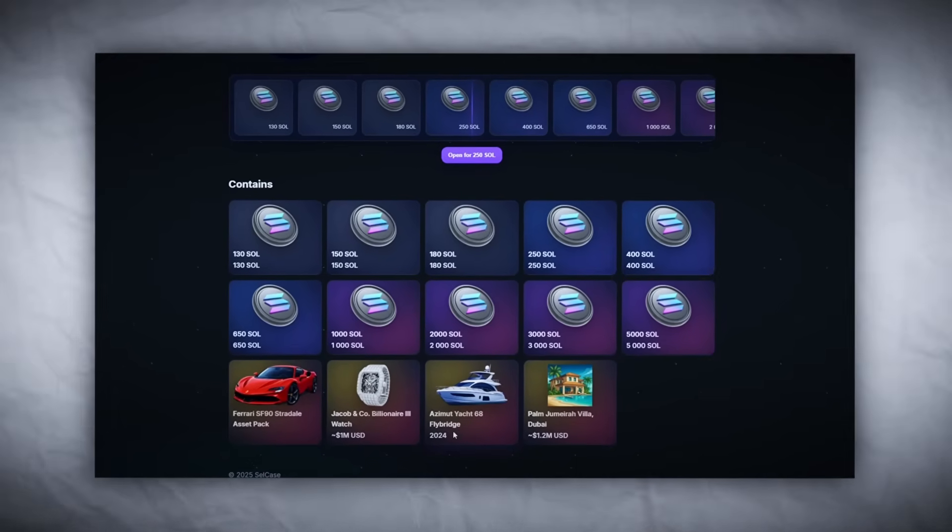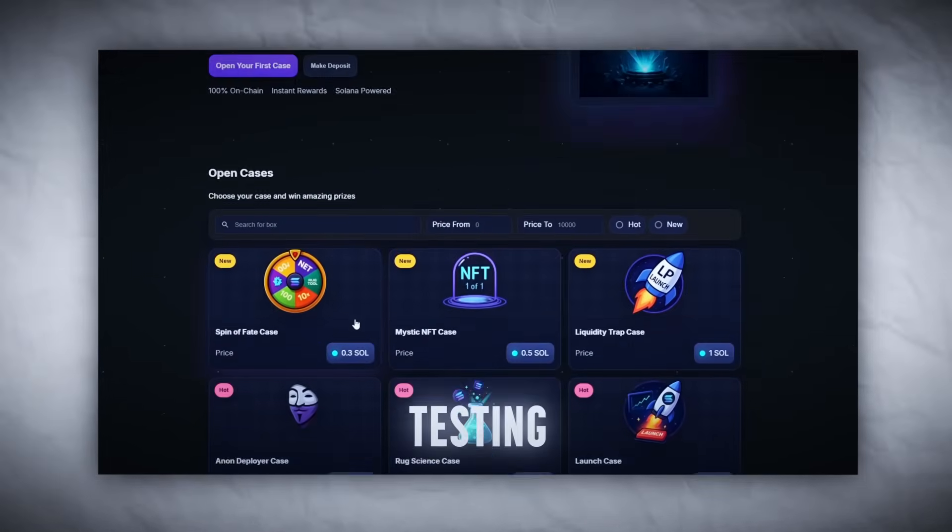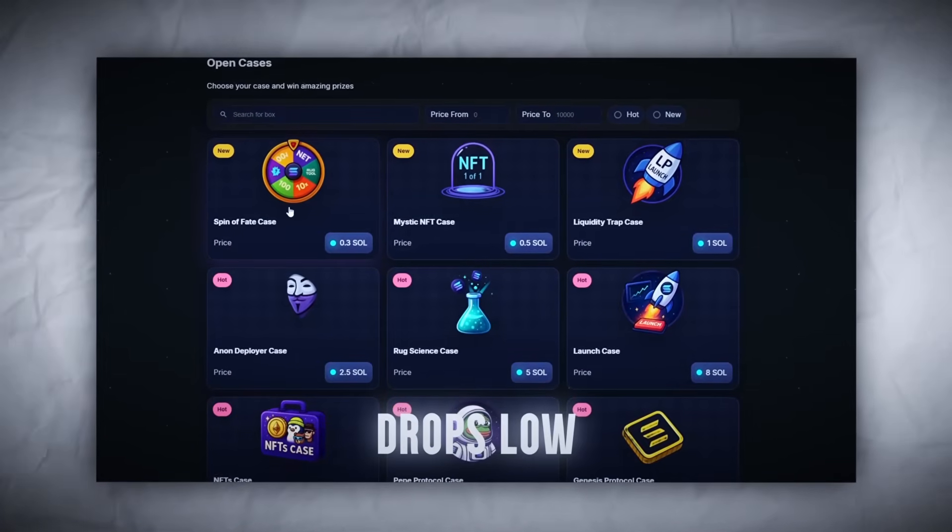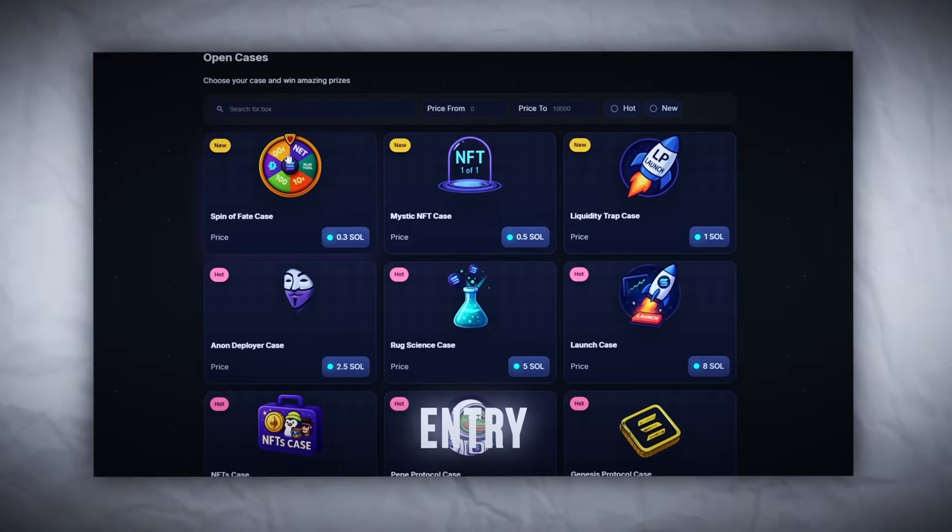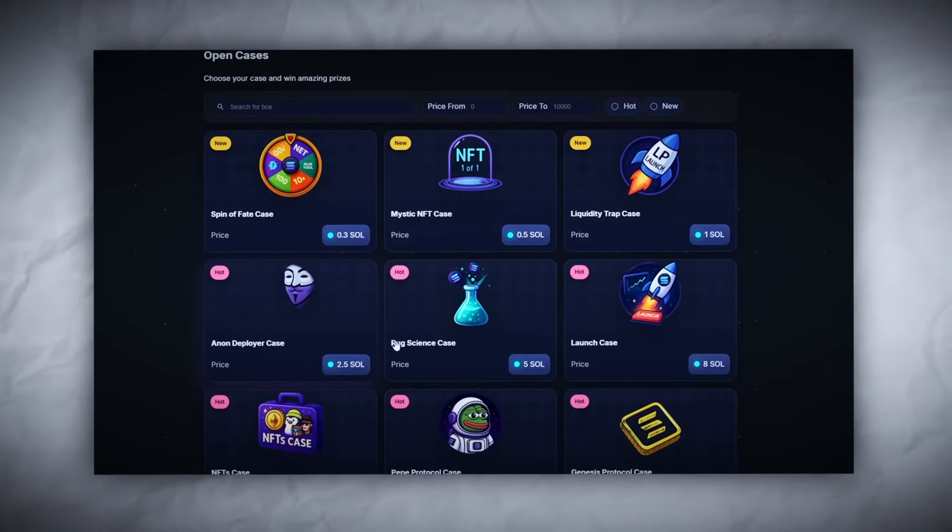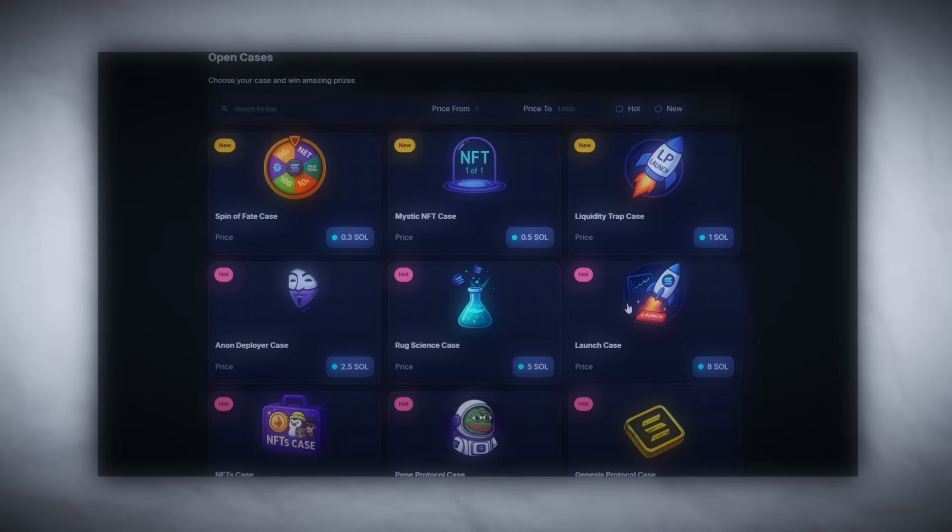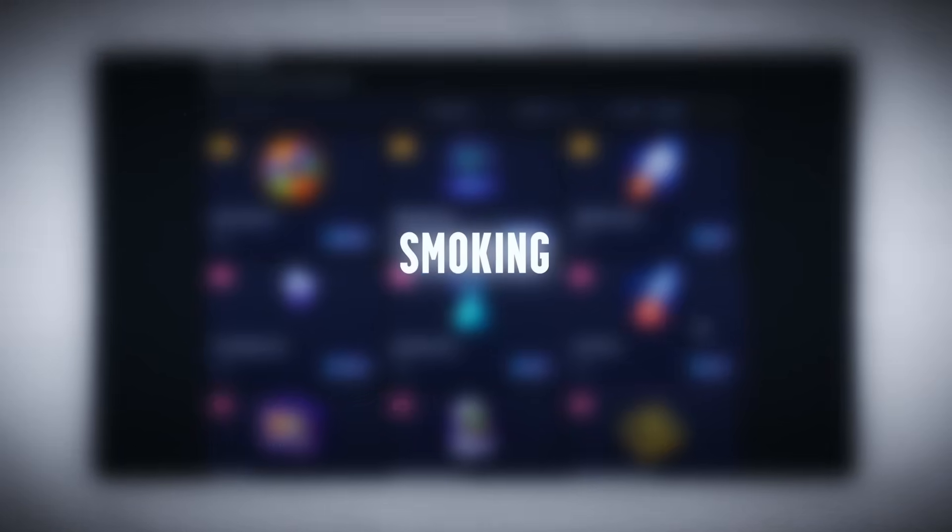But today we keep it simple. I'm testing three drops: low entry, mid-tier, high voltage. Let's see if they're smoke and mirrors or real fire. Let's go.